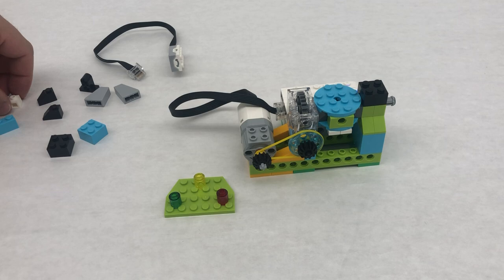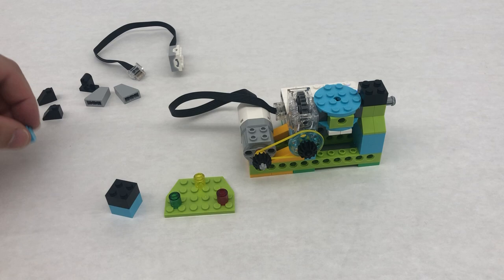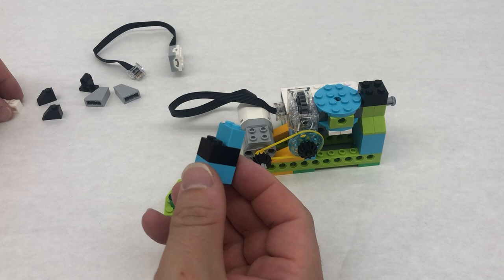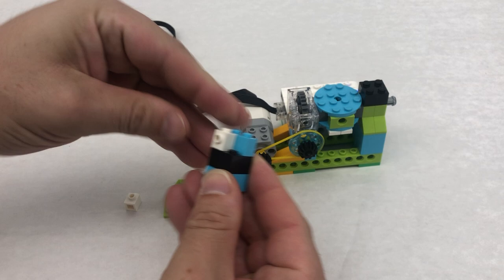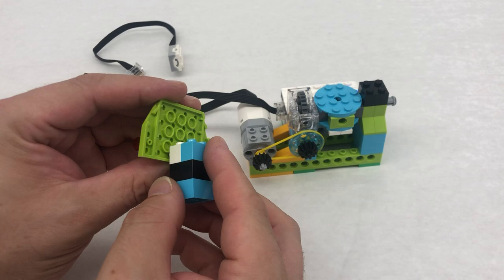Now we're going to build up our little tower. So we're gonna go blue block, red block, and then blue one by two block here. Then I have these white one by ones with the stud facing out. We're gonna have both of those facing out like this.